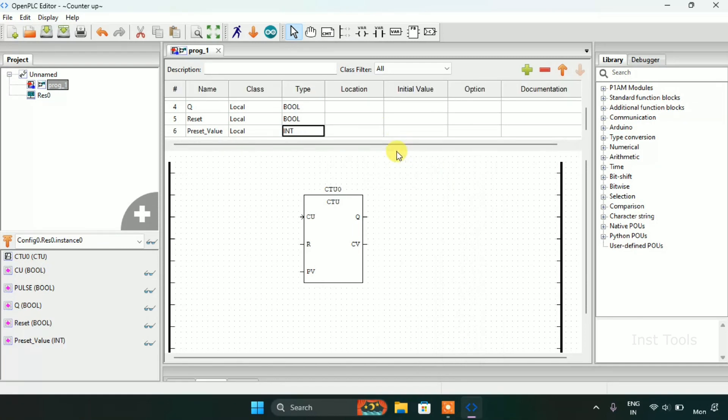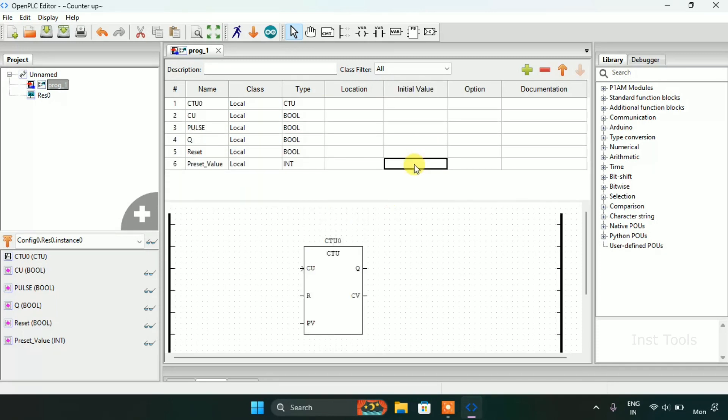Now I need to give the preset value an initial value. Let's give it 5.